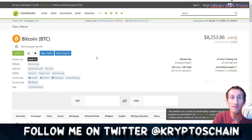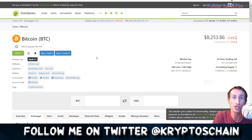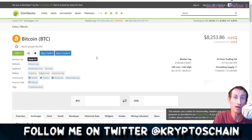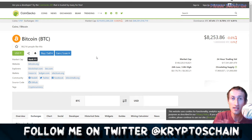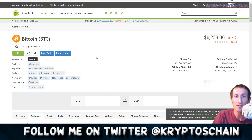That's pretty much it for this beginner's tutorial. Let me know what you think — leave a comment below if you have any questions about how to use CoinMarketCap, what information you're looking for, or what you'd like me to cover. I'll be happy to answer. Take care and I'll see you in my next video — have a lovely day, bye!